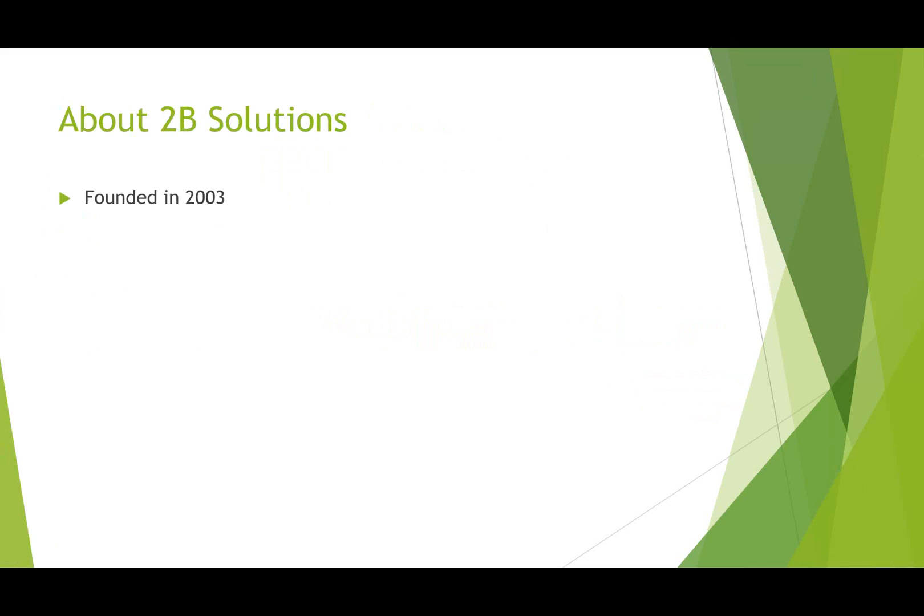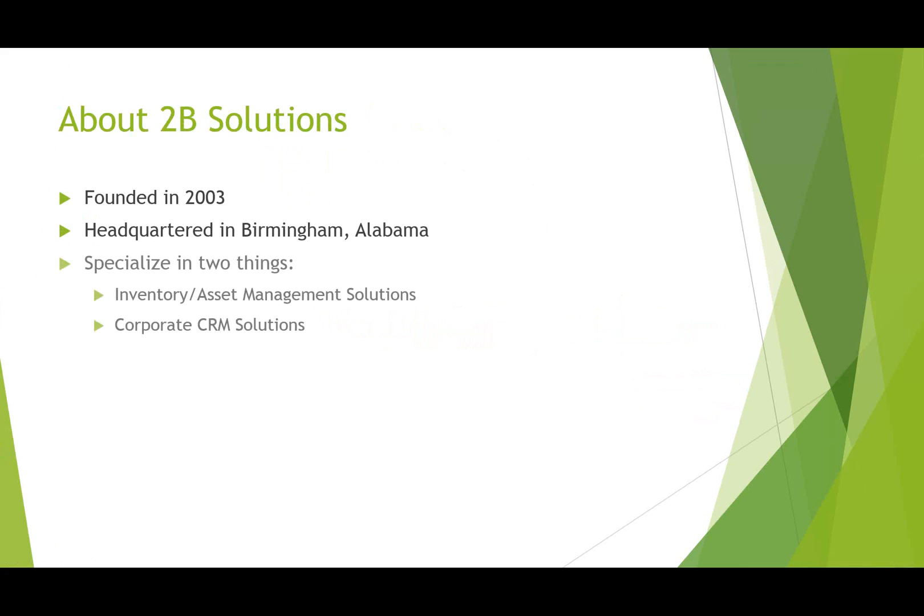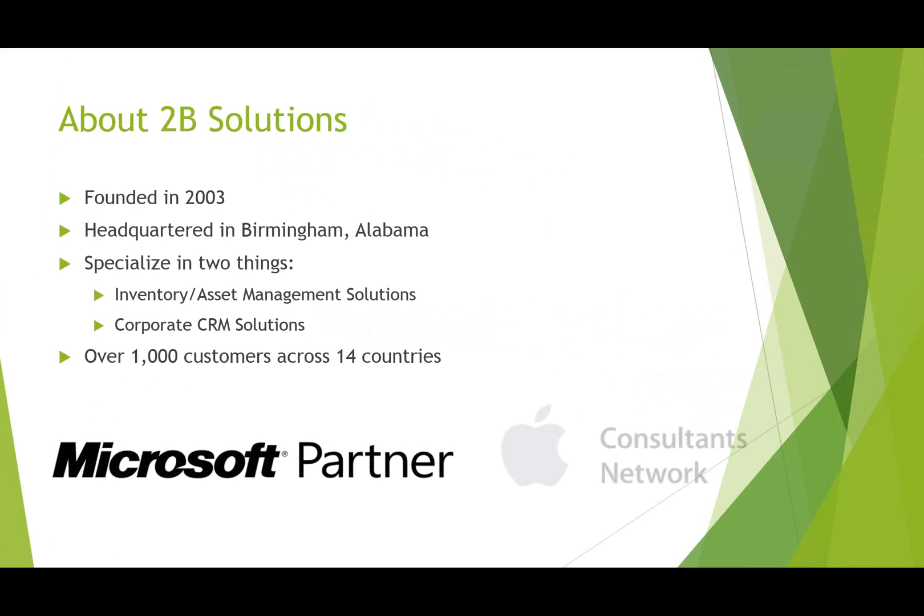So about 2B Solutions, we were founded in 2003 and we're headquartered in Birmingham, Alabama. We specialize in two things and that is inventory management, inventory and asset management solutions and also corporate CRM solutions. We have over 1,000 end customers in 14 countries, most of those for inventory management. We are a certified Microsoft CRM partner and also a member of the Apple Business Consultants Network.